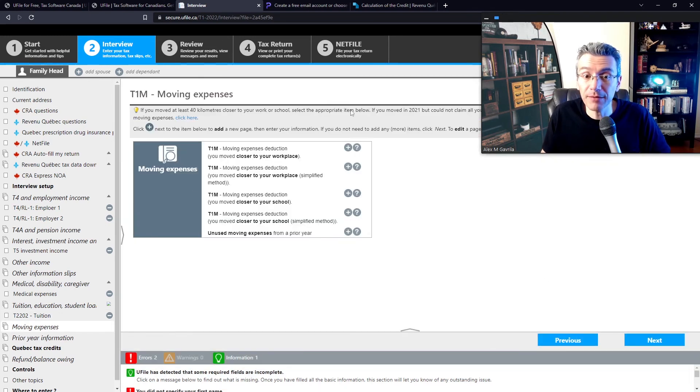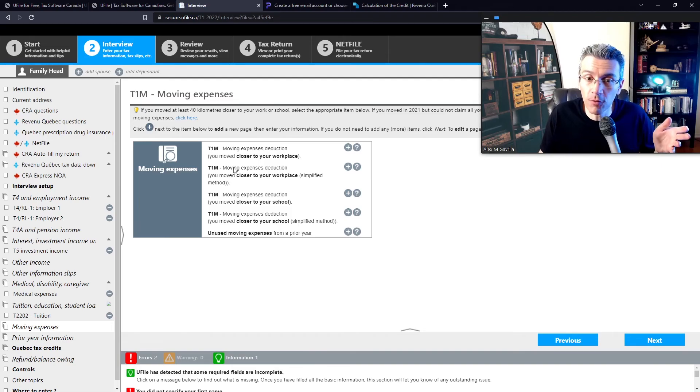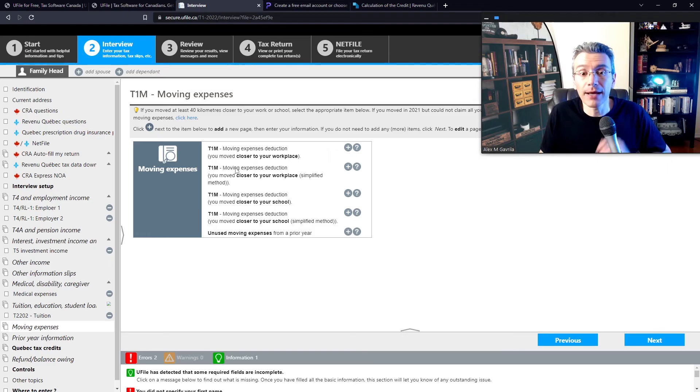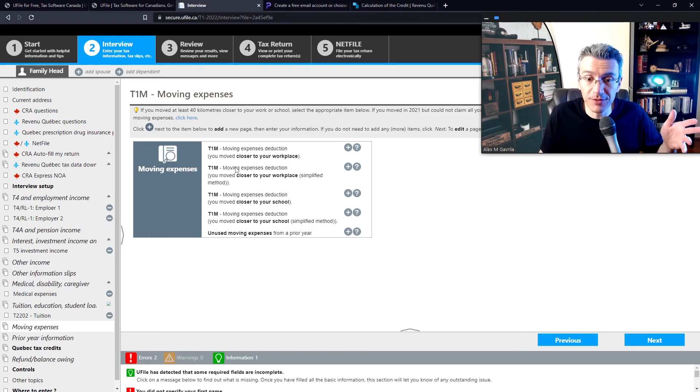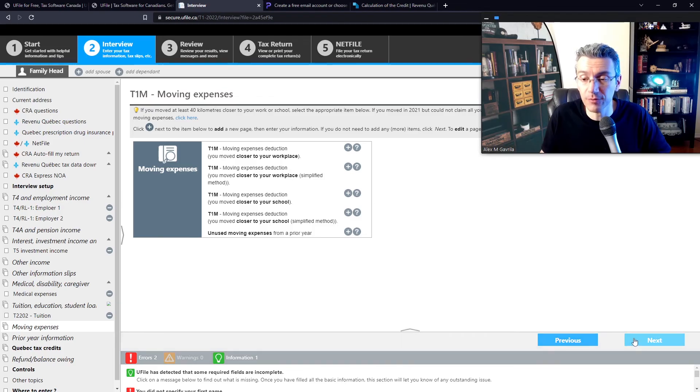Now, if you've had moving expenses, now it depends on whether you want to use the simplified form or the more complex form. It also depends on whether you're a full-time student or whether you're a worker. So again, select whichever one makes sense to you and then follow the prompts. It's fairly straightforward.